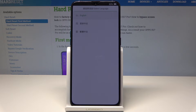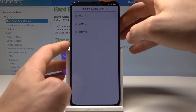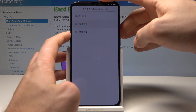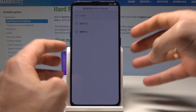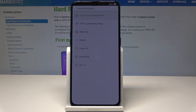This is Oppo recovery mode. You can navigate using both volume keys and confirm options by pressing the power key. Let me choose English here — this is the ColorOS recovery mode.